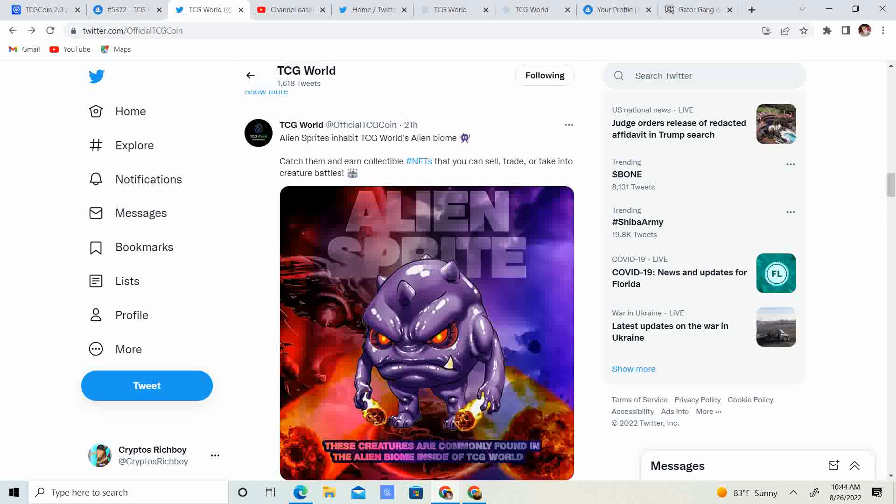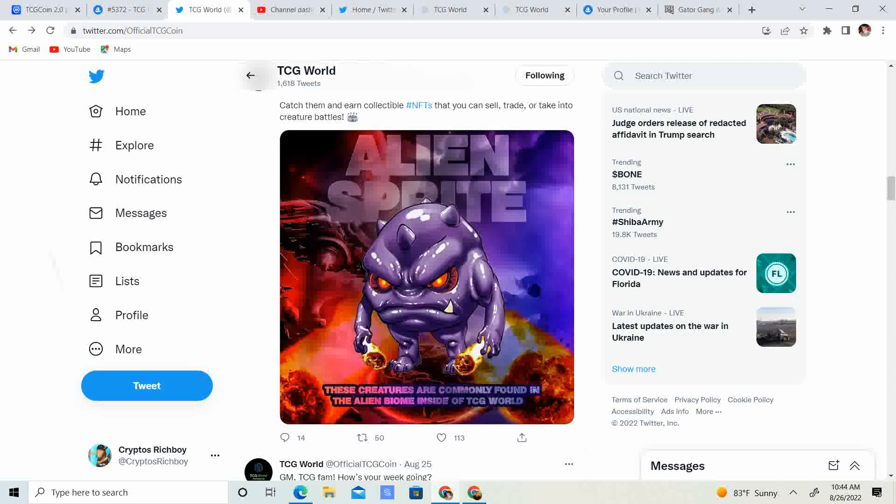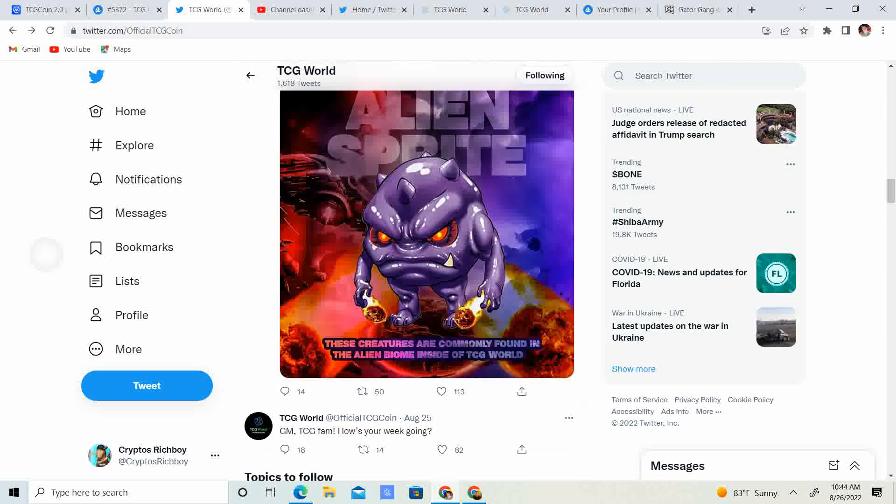Guys, alien sprites are going to be able to inhabit the TCG alien biome. This is awesome. Like these things look pretty legit. These creatures are commonly found in the alien biome inside of TCG World.